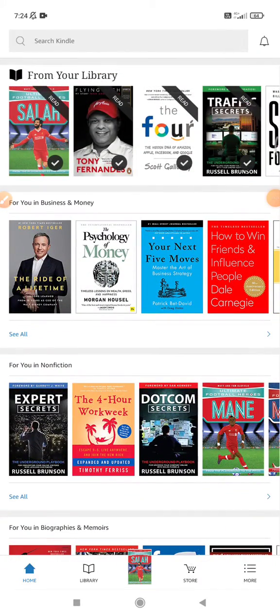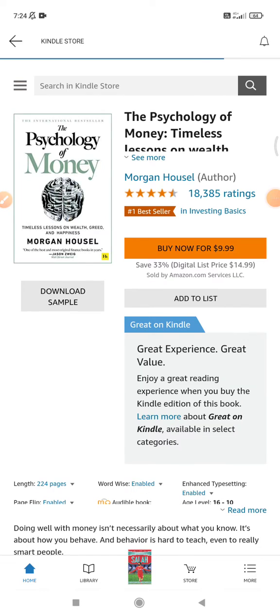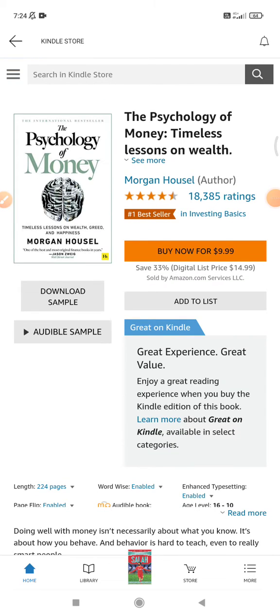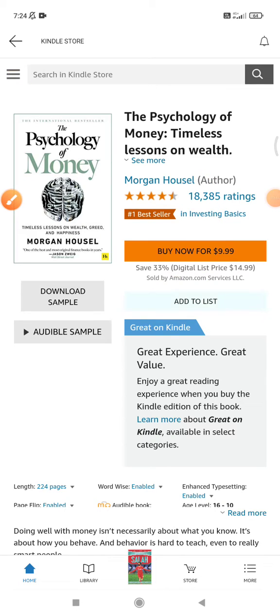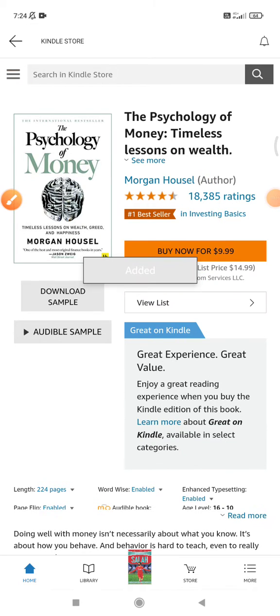You just find any book that you haven't added to a wishlist yet. Click on it and it will redirect to the Kindle store page for that book. Here you can see there is an option called 'Add to List.' After you click 'Add to List,' it's automatically added into your wishlist.